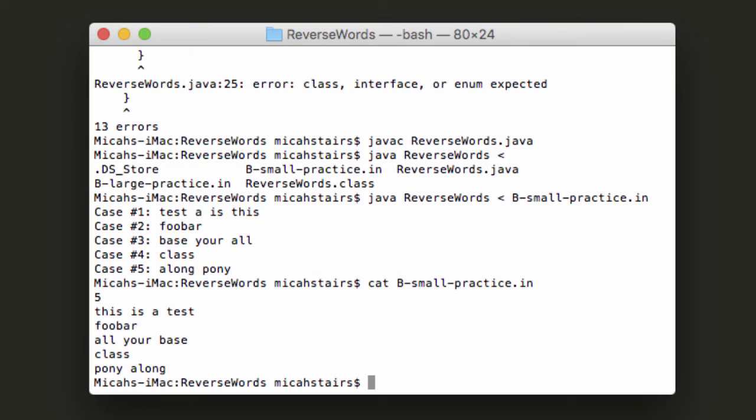So we have five cases. This is a test. Returns test is this. Looks backwards. Good. The other four cases seem to match perfectly. That's good.